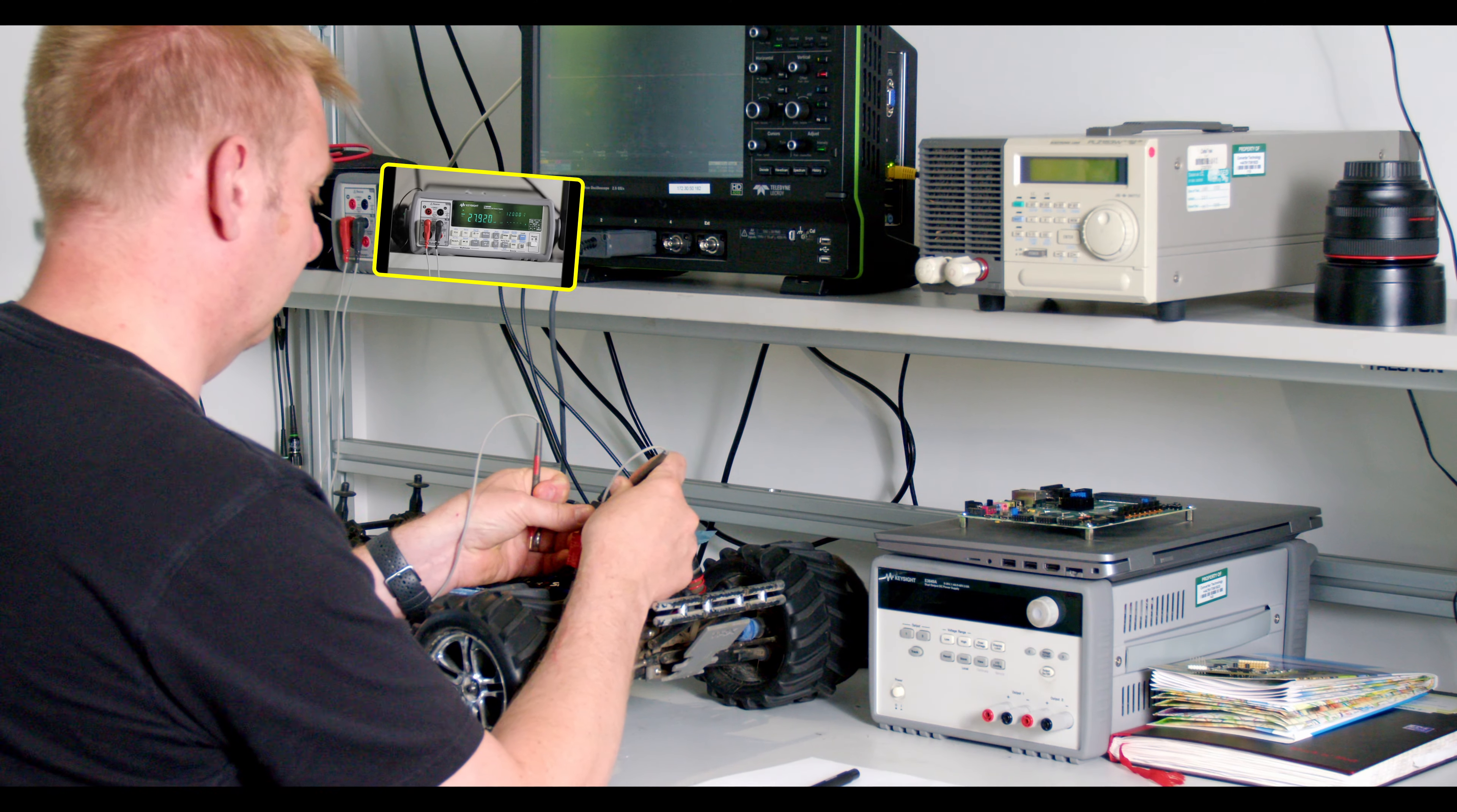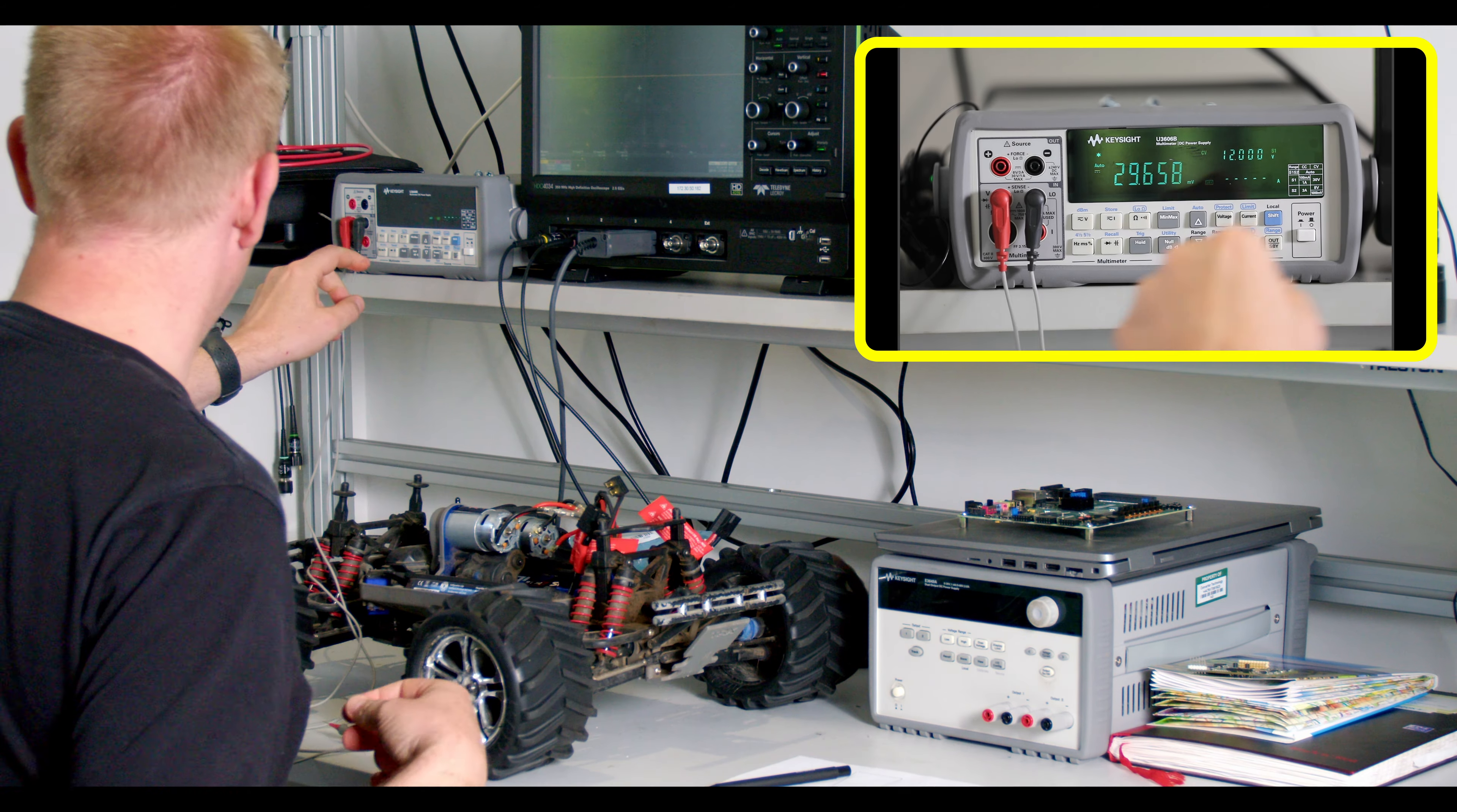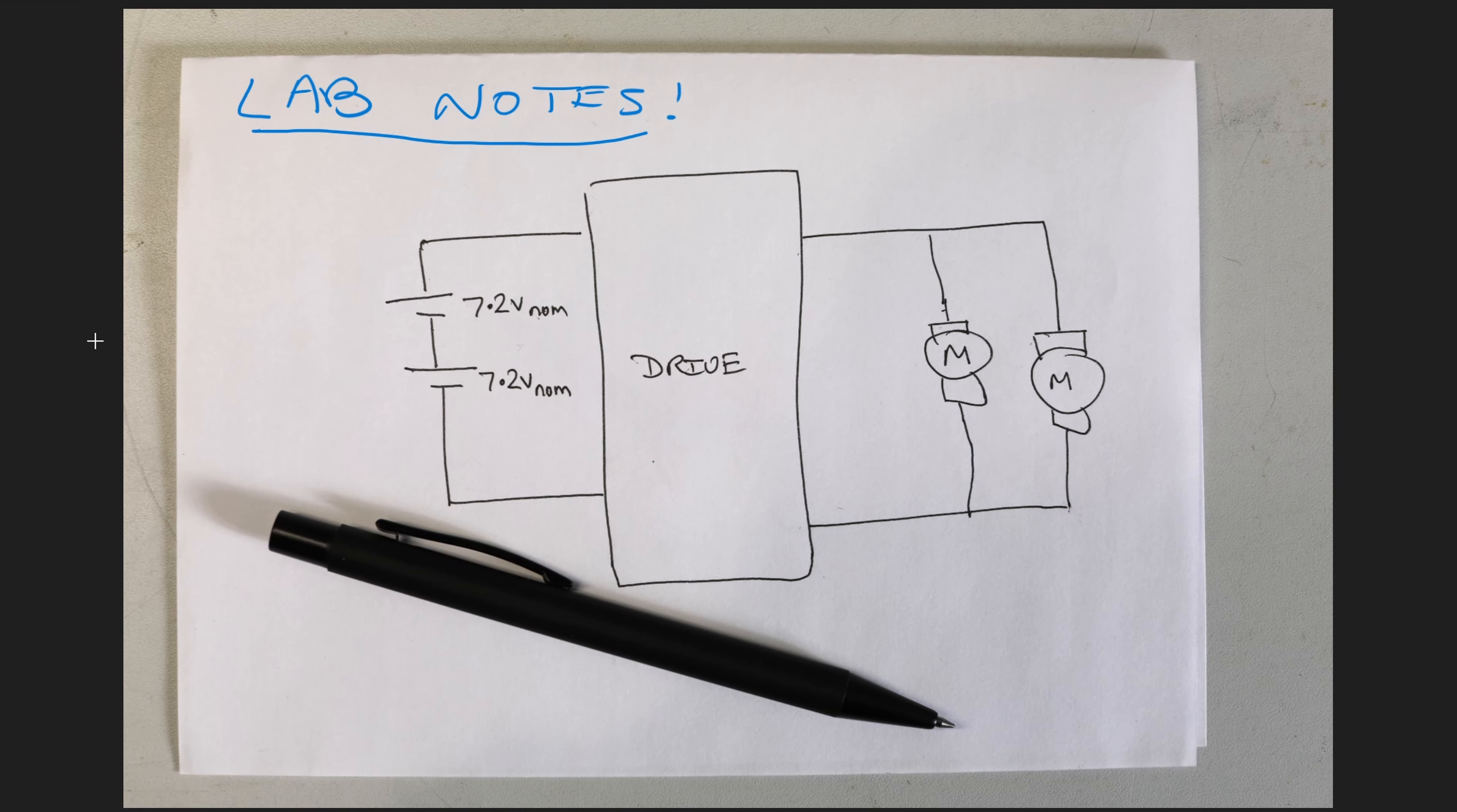So it's time to get into the lab. Using our multimeter on the input side we measure that the two batteries are connected in series. Now this is great to know. On the output side using the same multimeter on a different setting we find that the two motors are actually connected in parallel, and this is all very useful information as it allows us to start to draw out the circuit diagram of our drive.